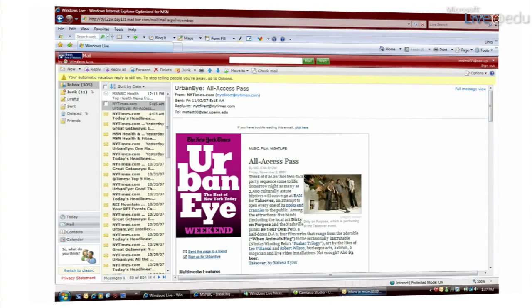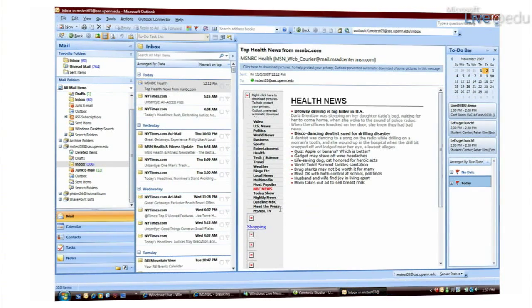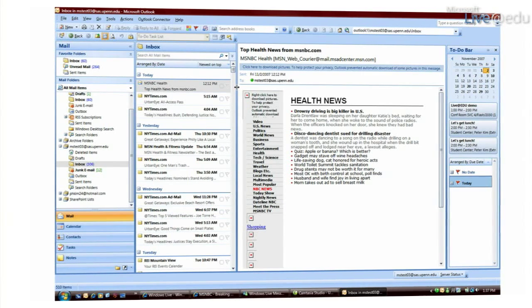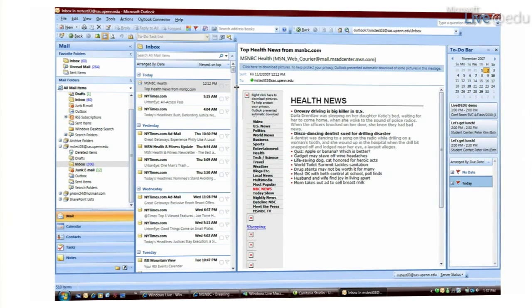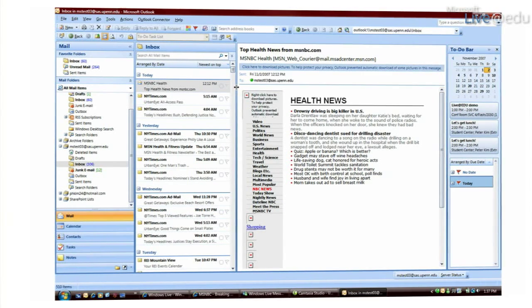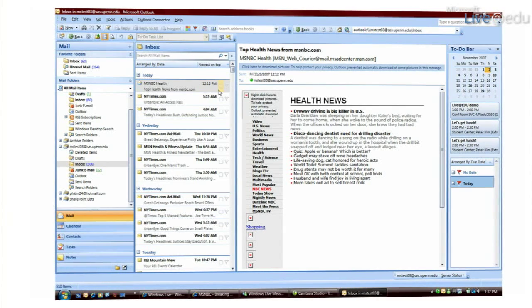But you can also get to Hotmail from your mobile phone or actually if you're using Outlook, which I know we have a special student edition of, you can use something called the Outlook connector to get all that same information that you have from Hotmail in Outlook.